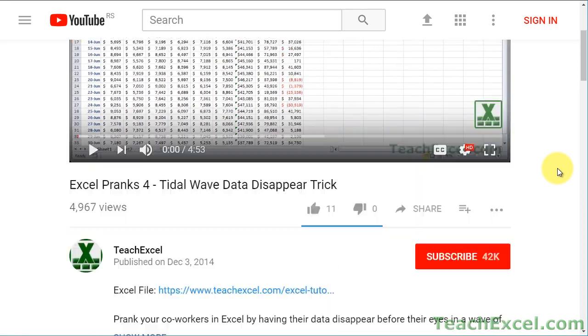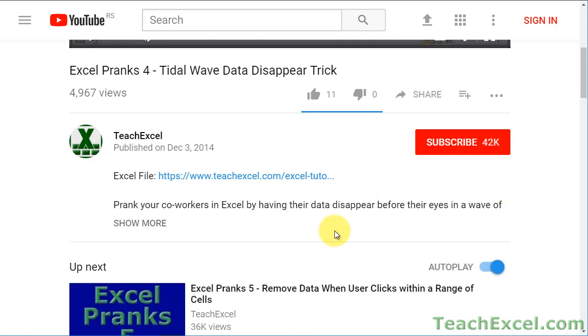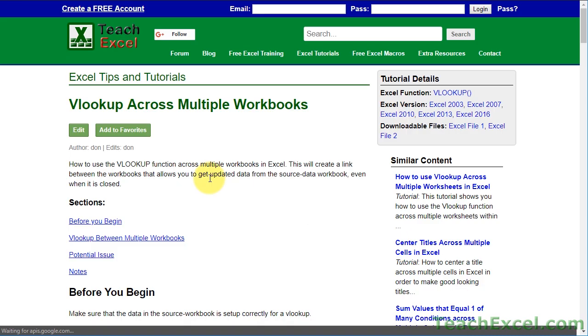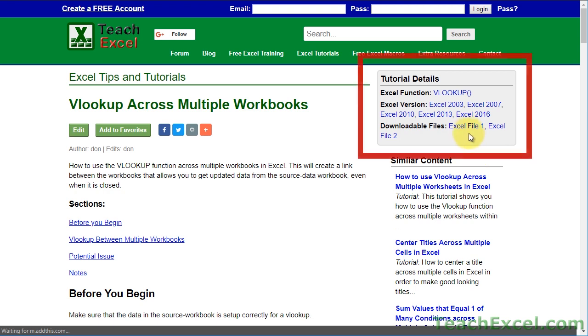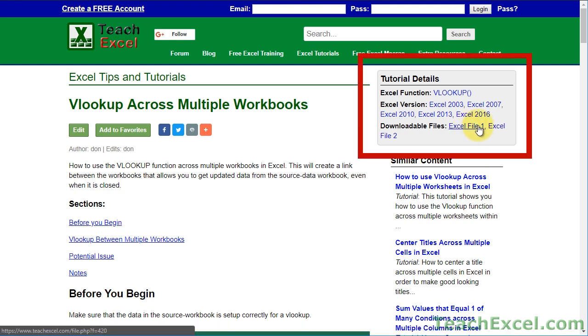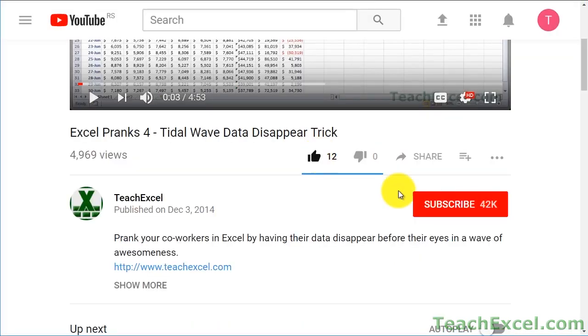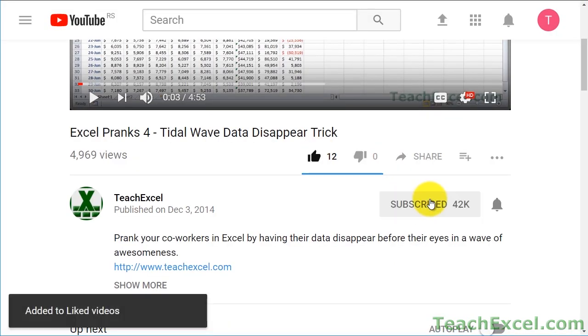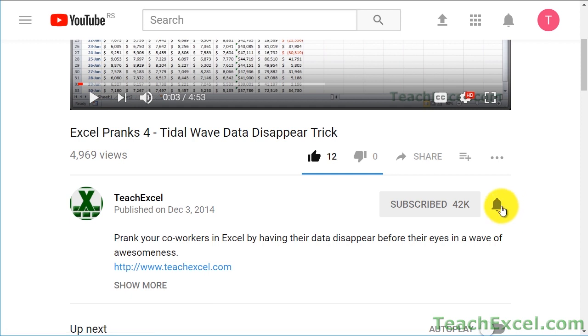Before we start, check the video description and click the link to Teach Excel so you can download the files for the tutorial and follow along. And make sure to subscribe and accept notifications so you can see all the new tutorials.